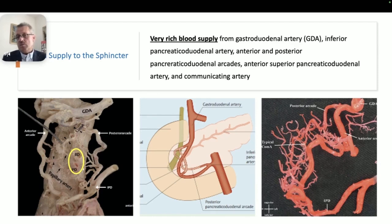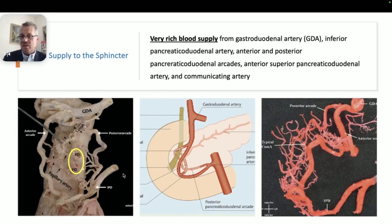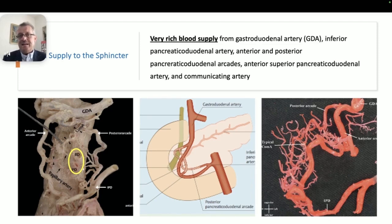Why is there bleeding at a sphincterotomy? The bile duct and the ampulla of Vater — the biliary duct sphincter, the pancreatic duct, the duct itself, and the sphincter area — have a very rich blood supply that starts from the gastroduodenal artery, the inferior pancreaticoduodenal artery, the anterior and posterior pancreaticoduodenal arcades, the anterior superior pancreaticoduodenal artery, and communicating arteries.